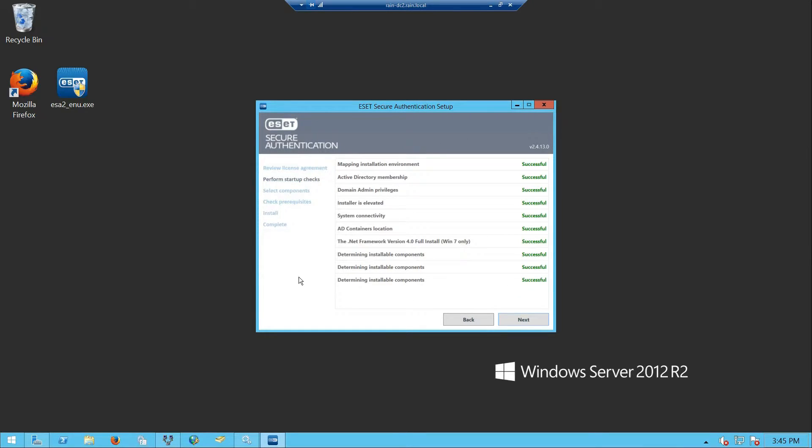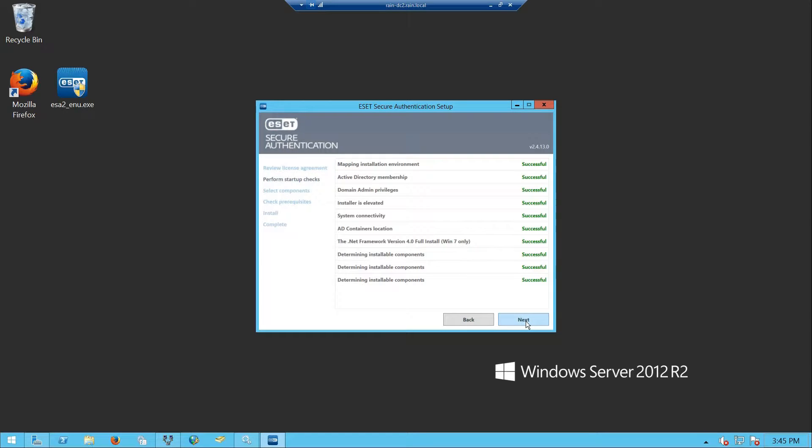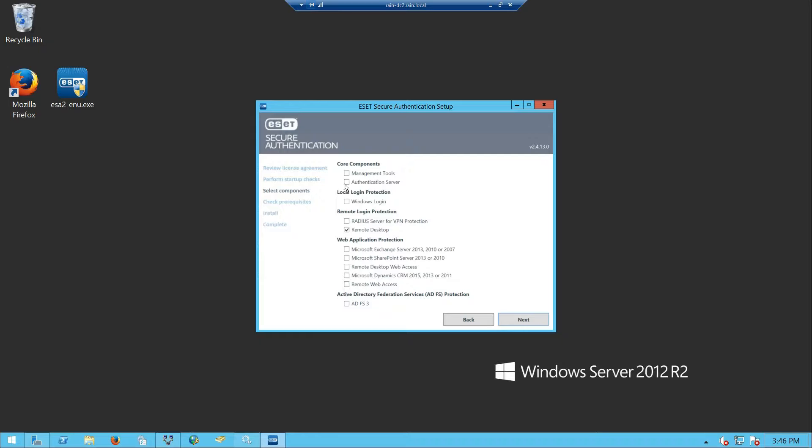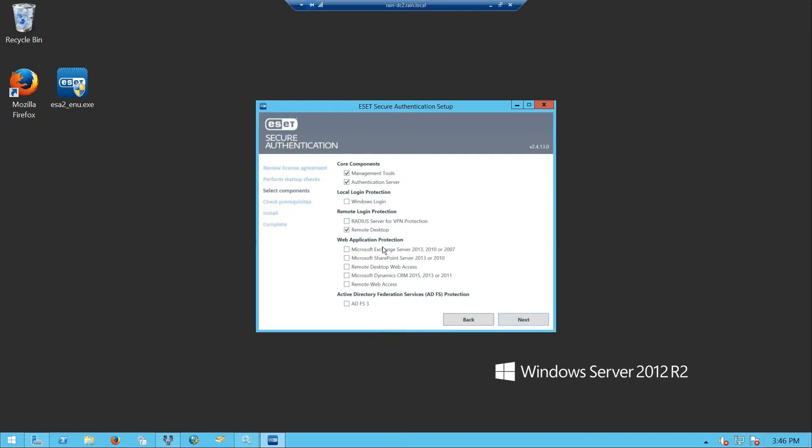First thing it does is go through a quick environment checklist just to make sure I've got domain admin privileges, Active Directory membership, etc. Click next. Now it's going to ask what we want to install. You would almost always want to install these top two - the management tools and the authentication server, kind of the backbone of the whole program.